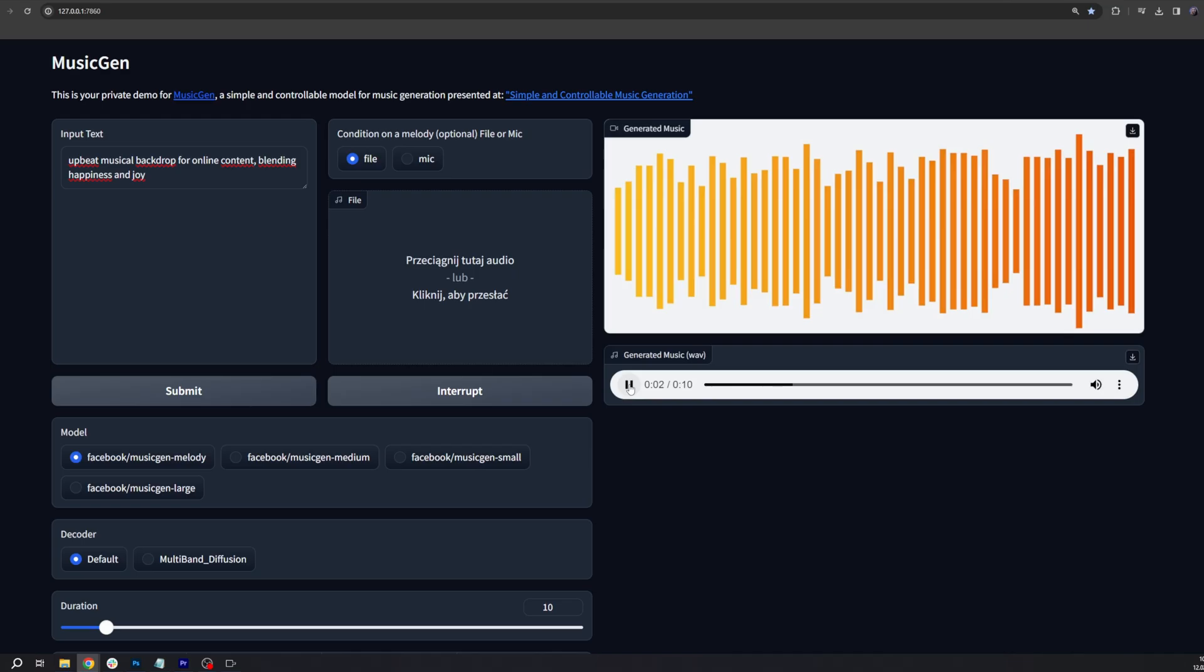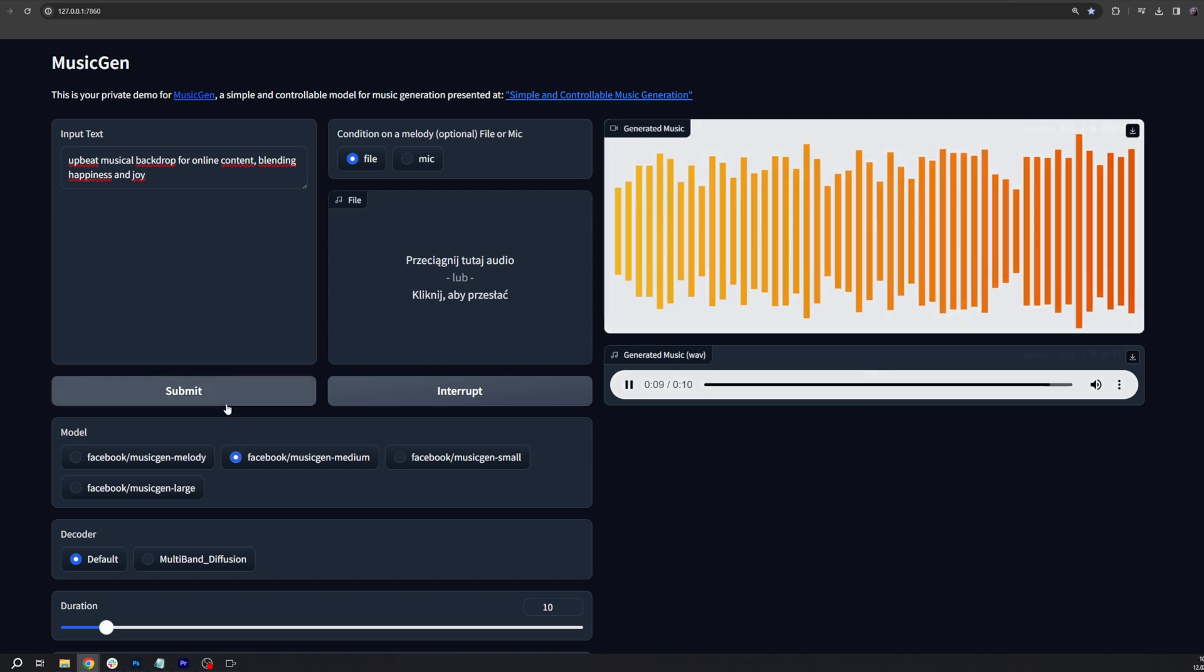Now let's move to MusicGen. This is more complicated, but still fairly easy to get the hang of. There are four models: Melody, Medium, Small and Large.